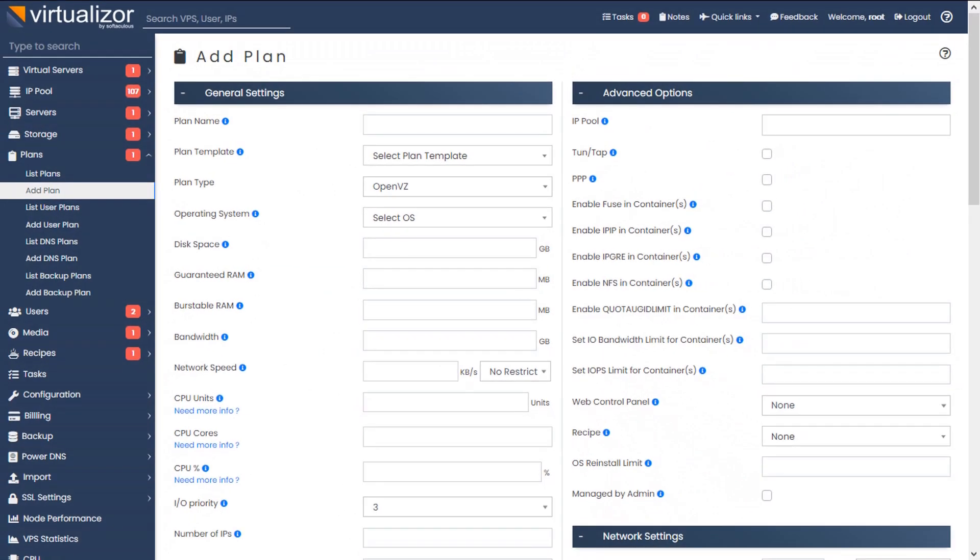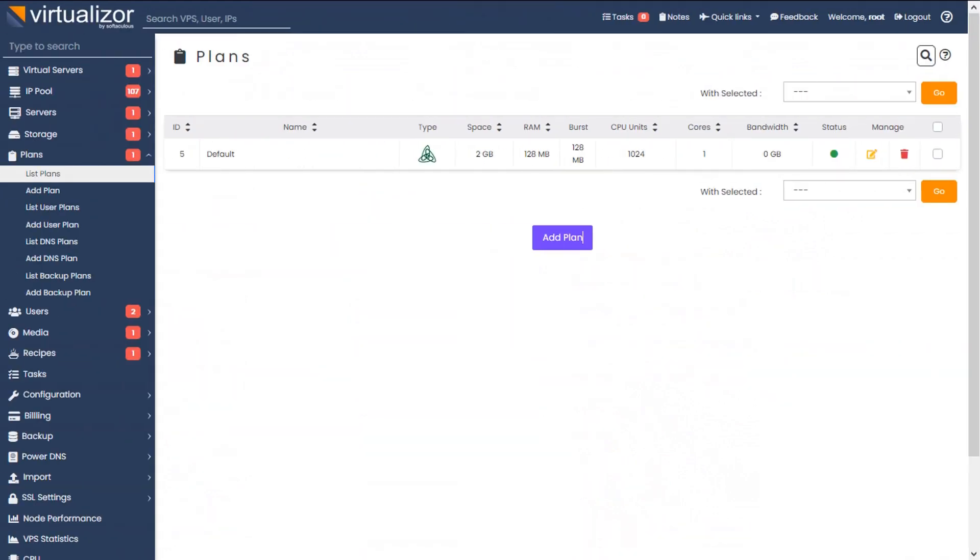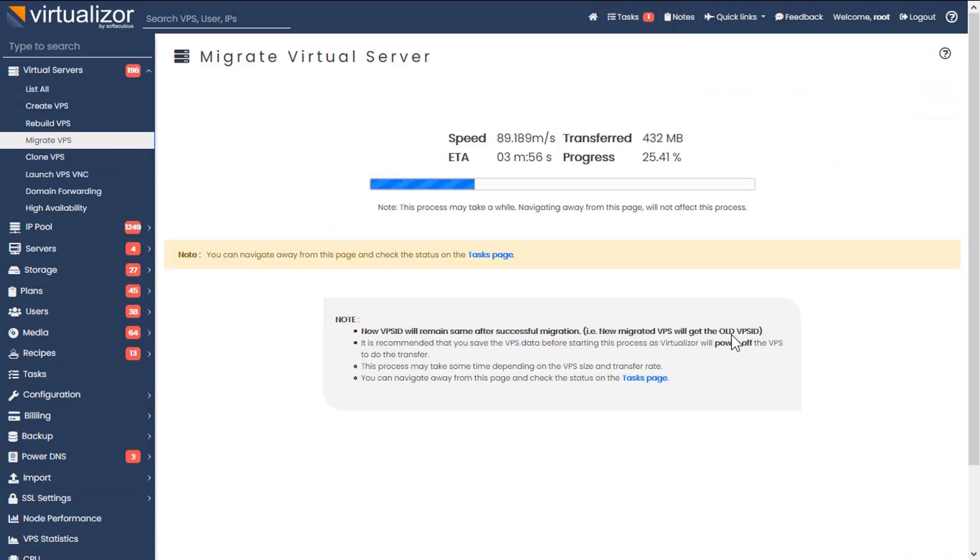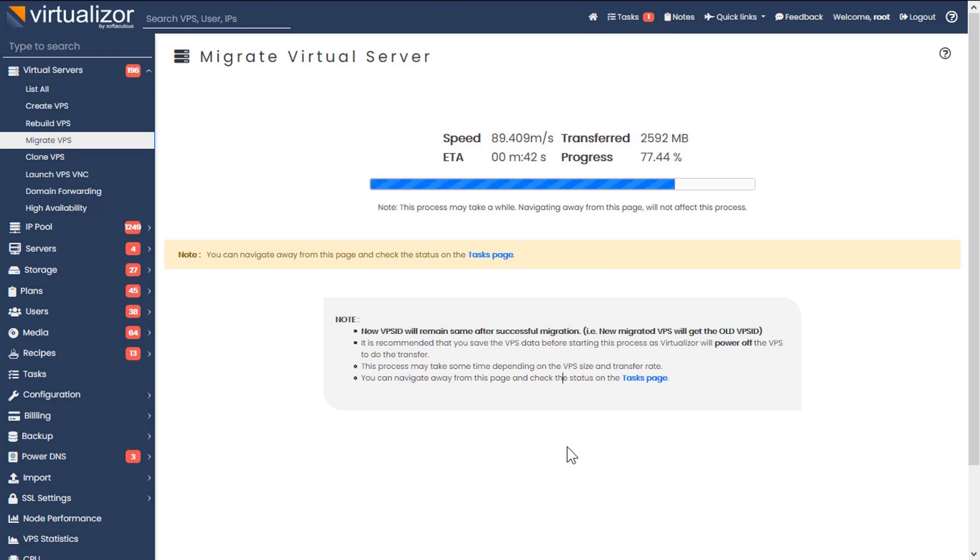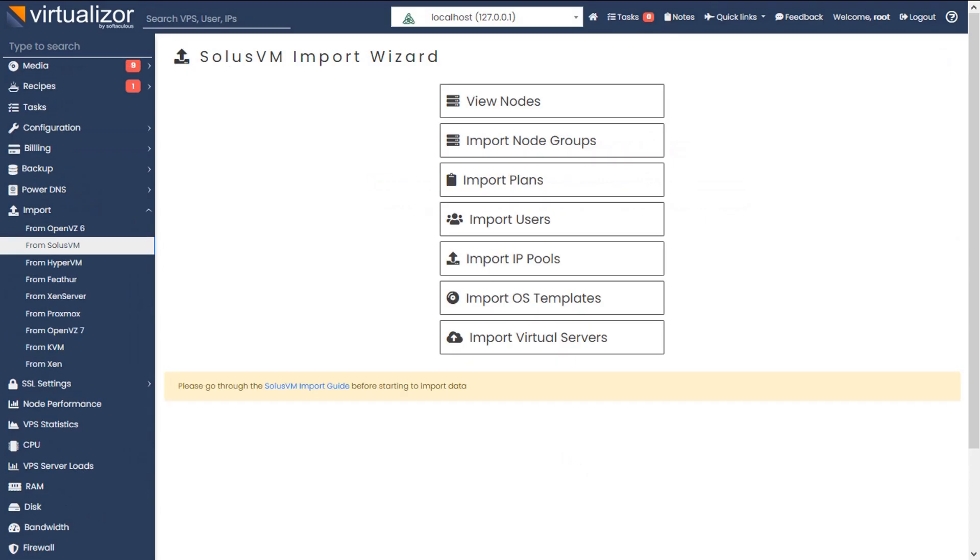Virtualizer unravels creation, management and execution of plans, migrating VMs between the server, managing regions for selling virtual machines, one-click import from control panels like SolusVM,